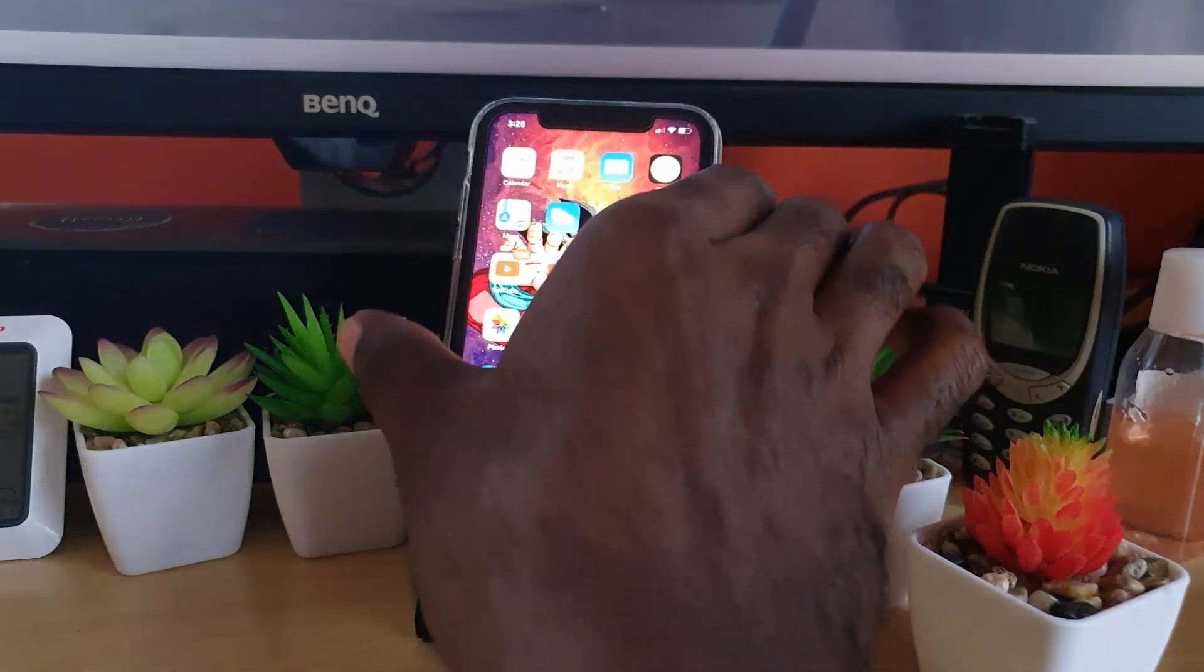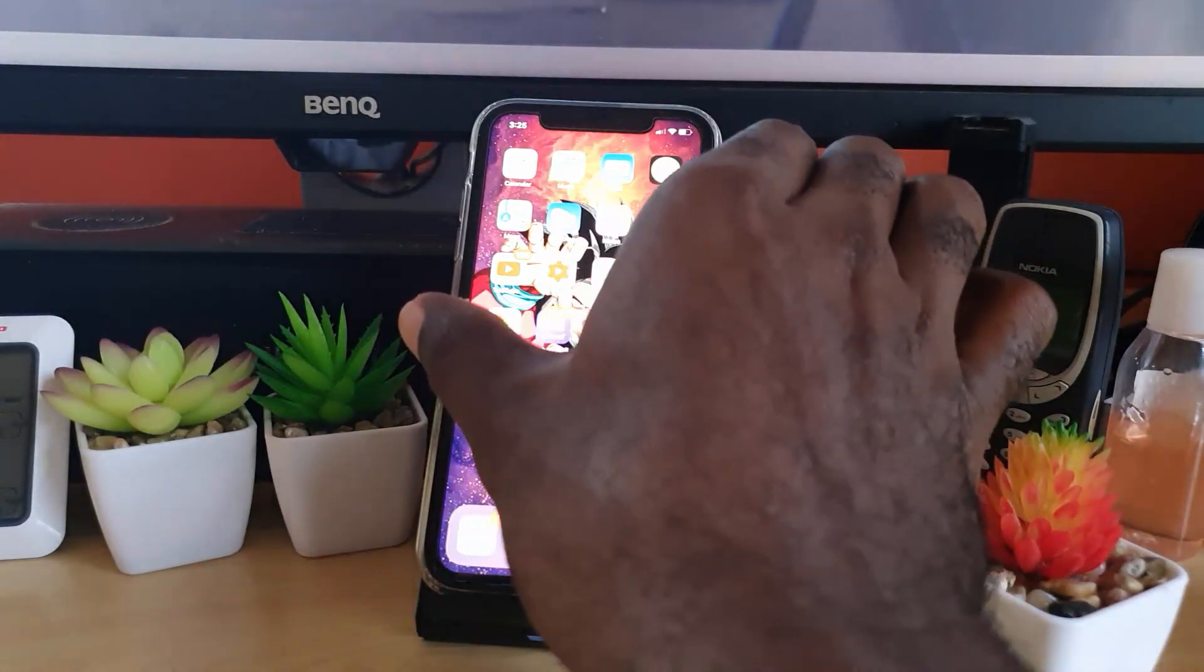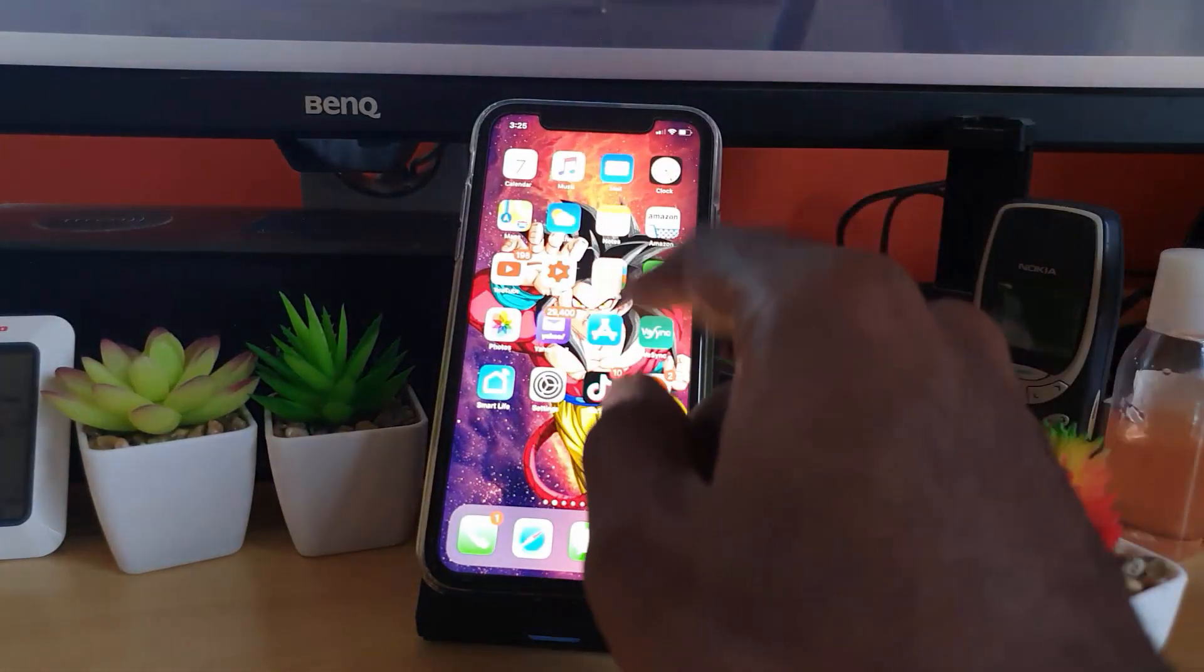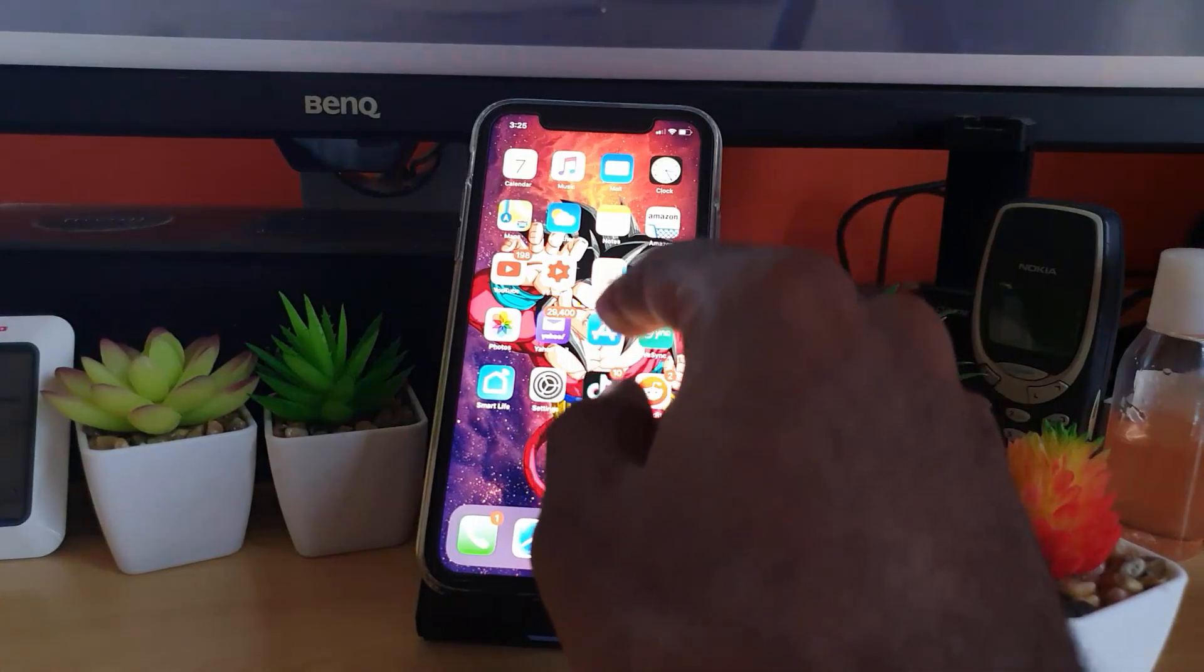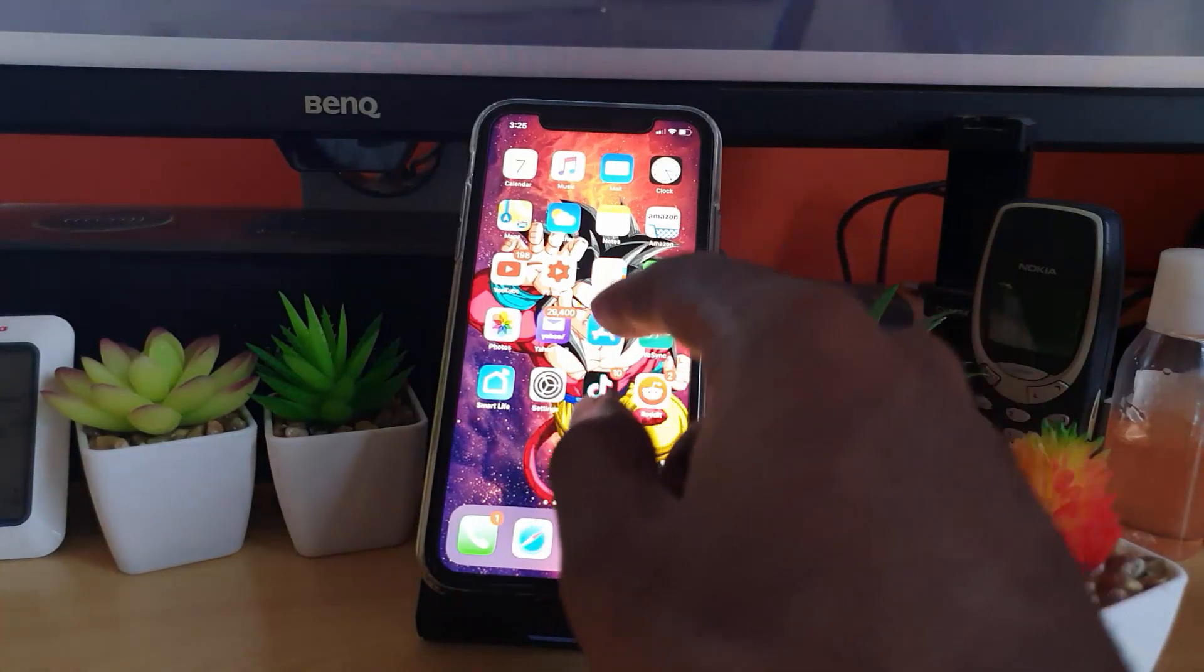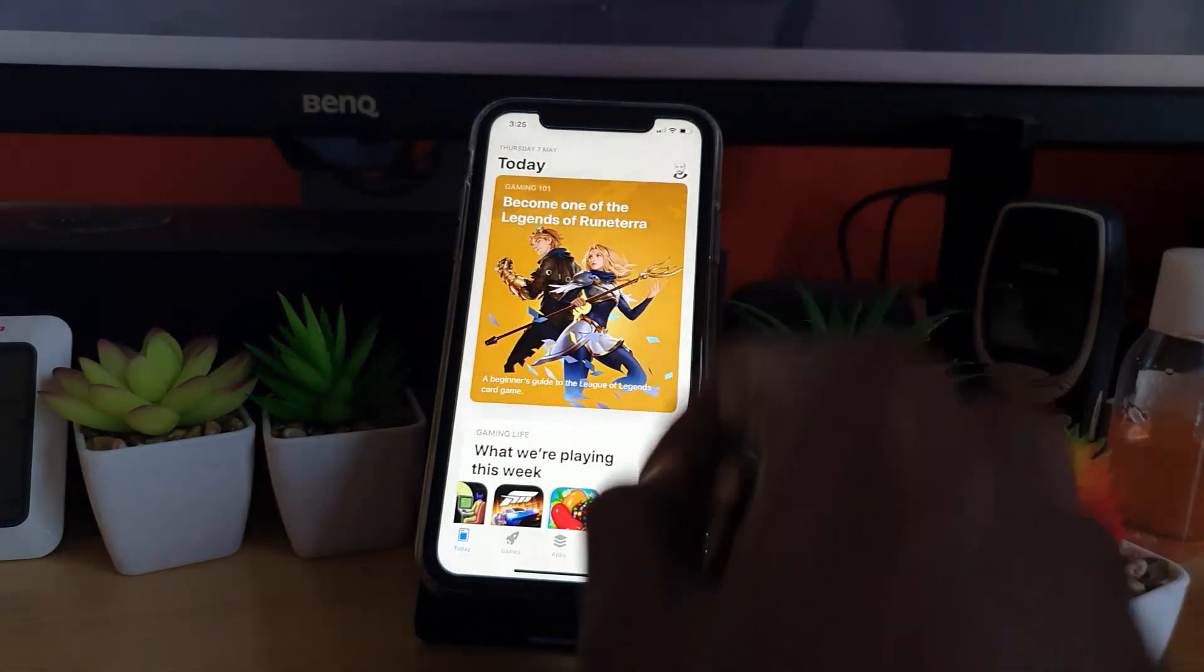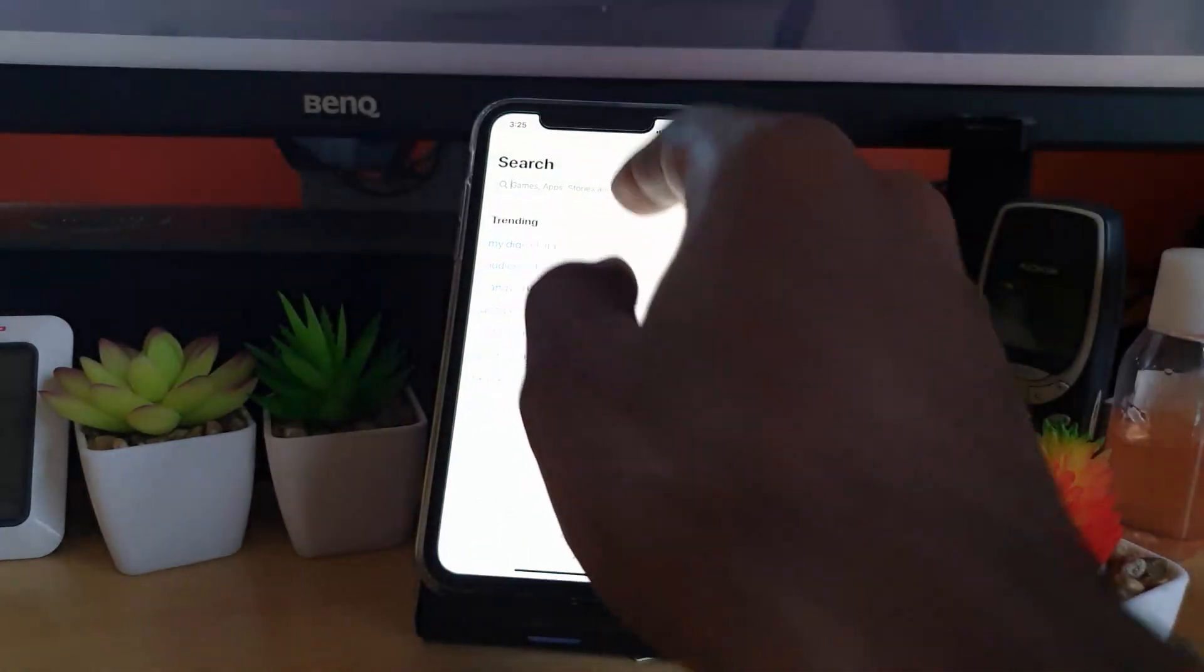After you come back, you can simply go ahead again, go back to the App Store for the application and simply search. Let's say it was Instagram.